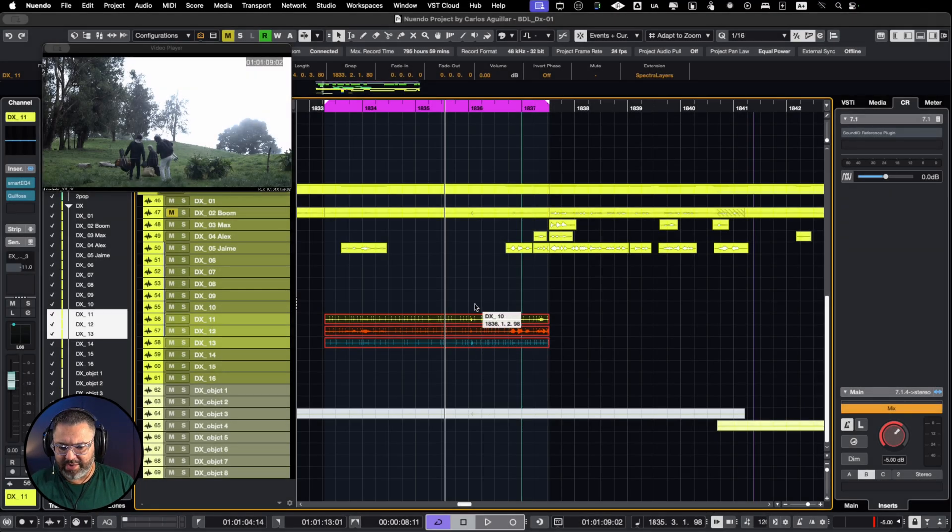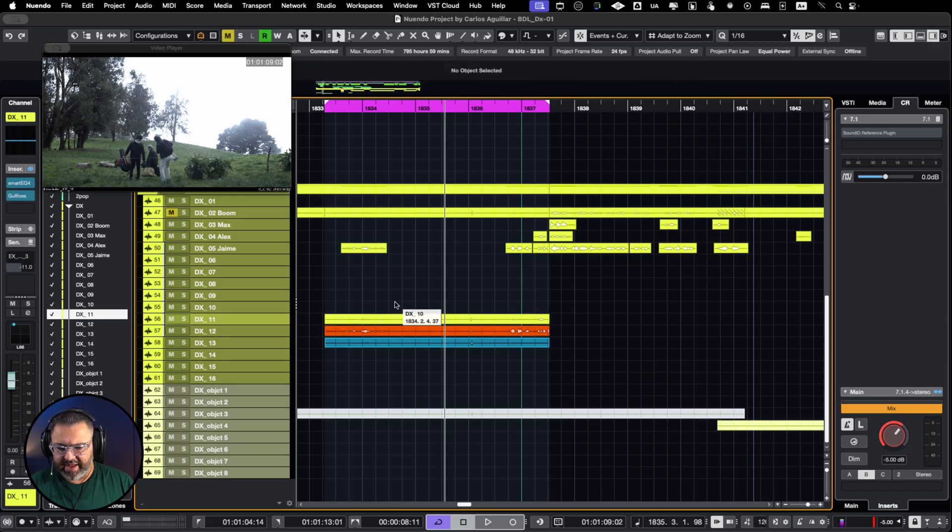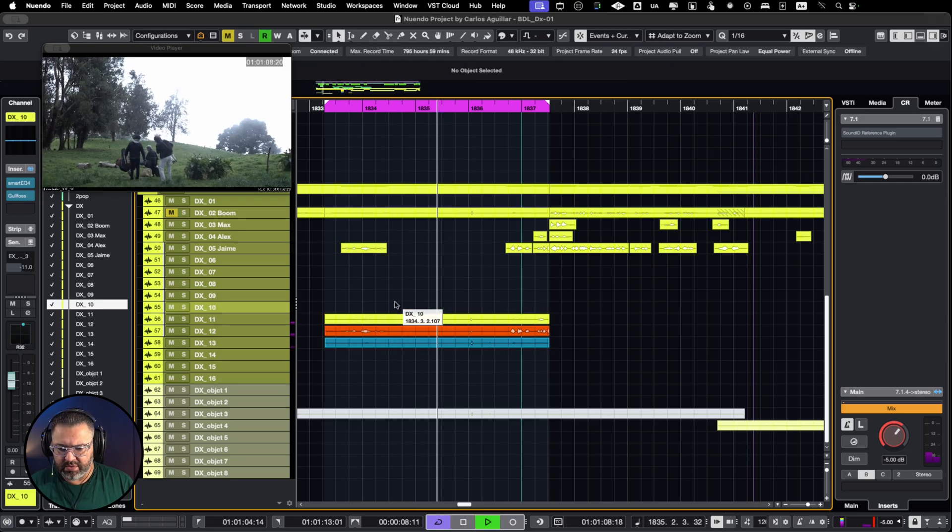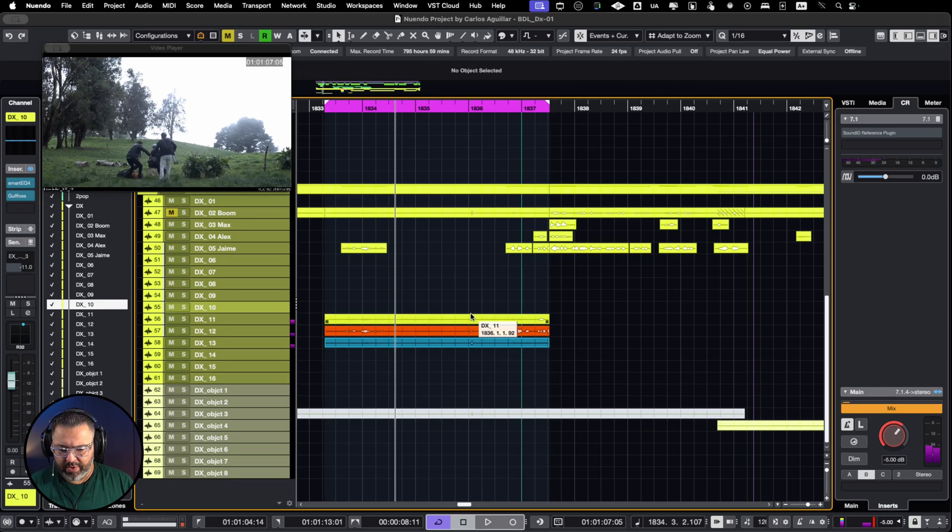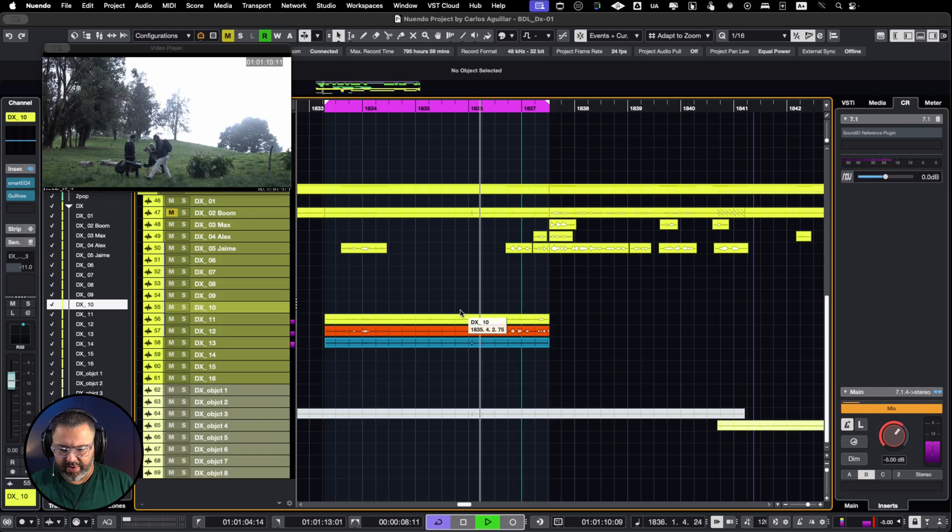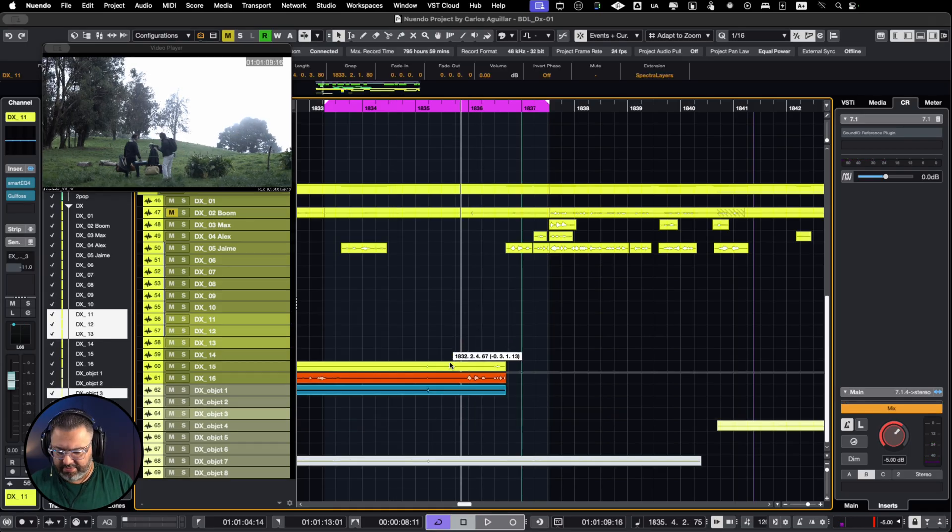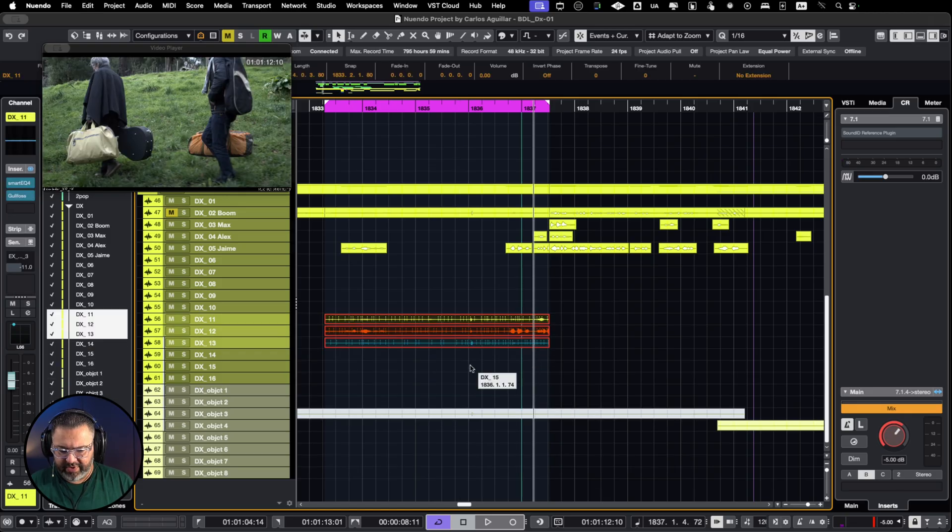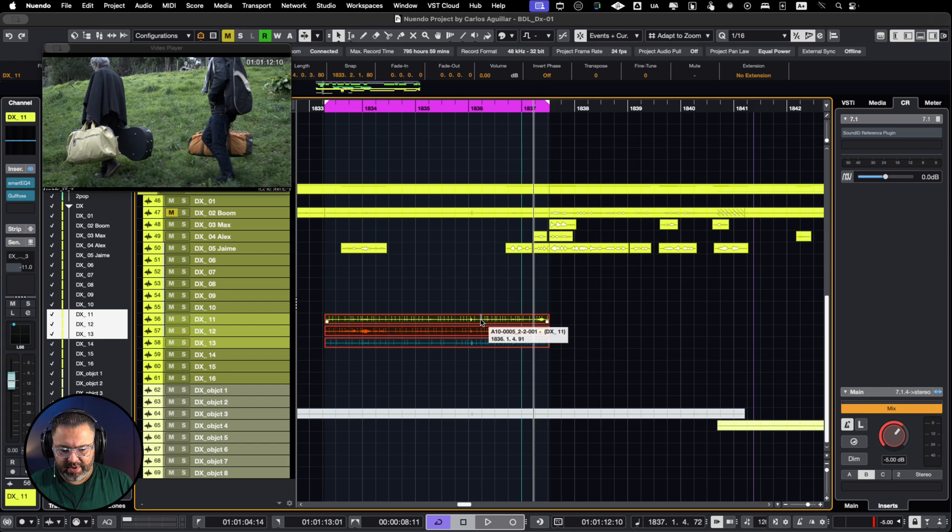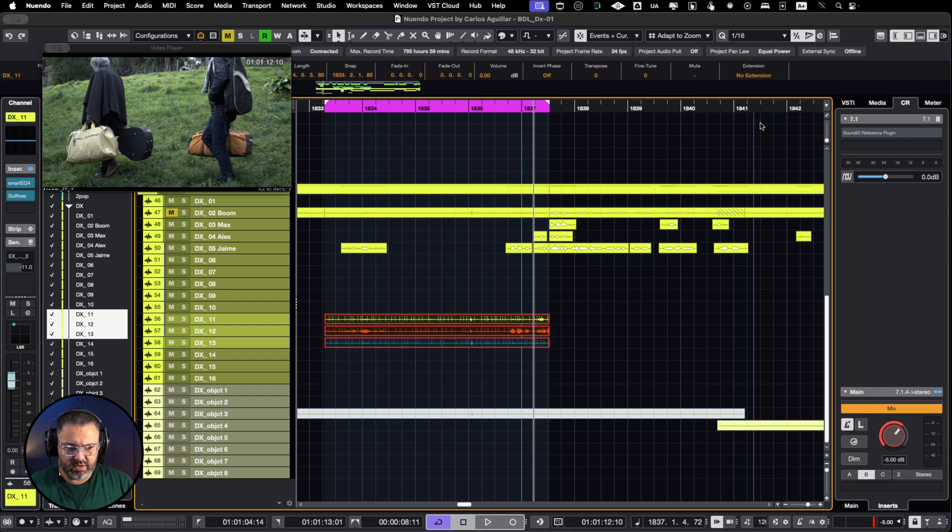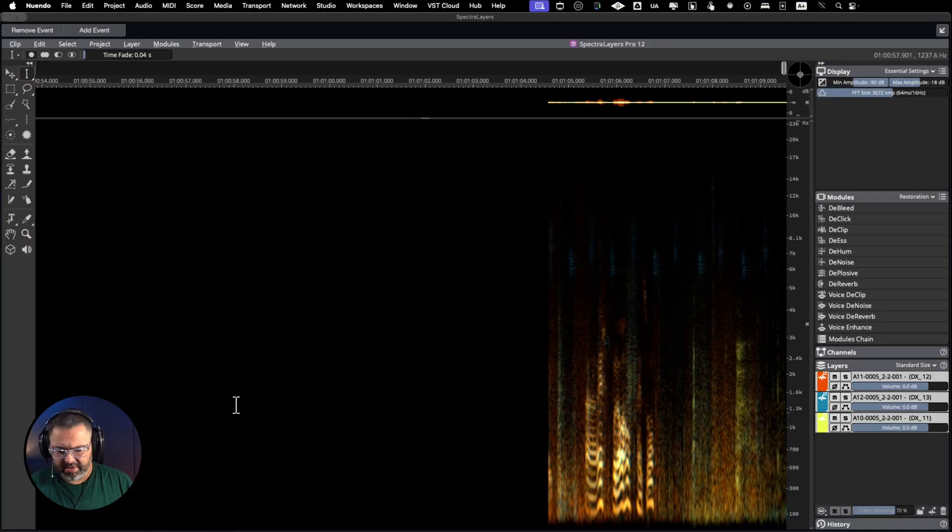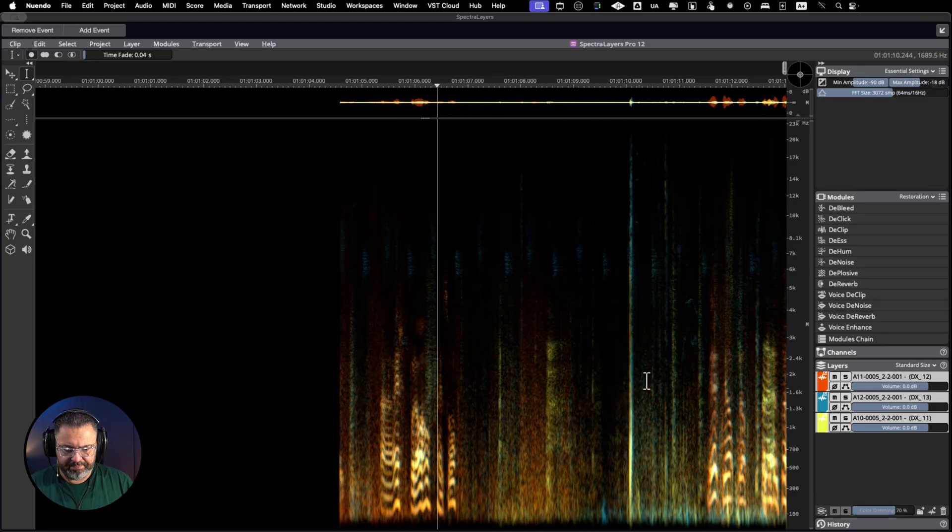Edit multiple layers at once at the same time. I have this scene that has a lot of crackles. I selected all three layers and I will open them with SpectralLayers. Let me make this wider.